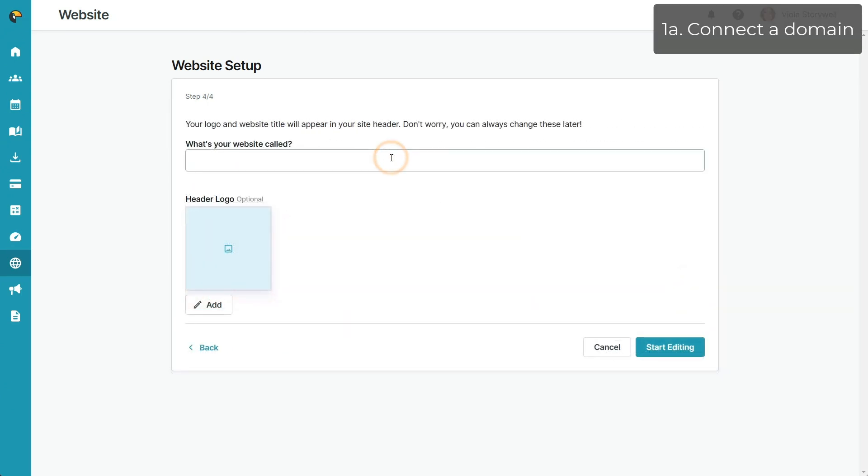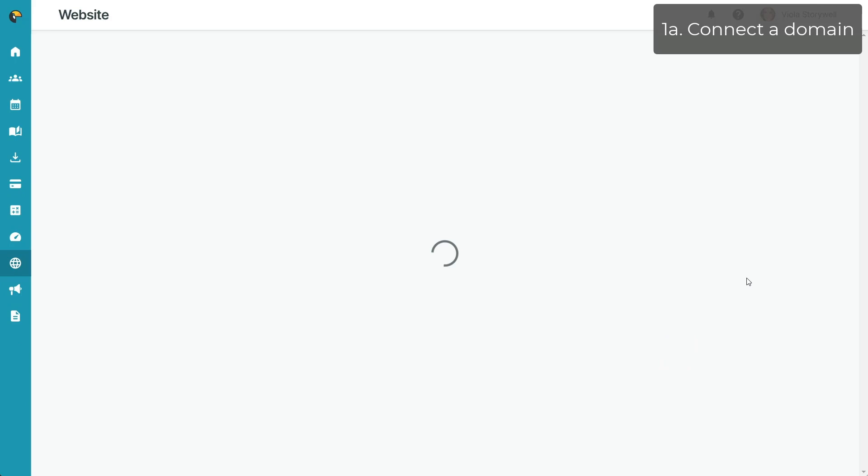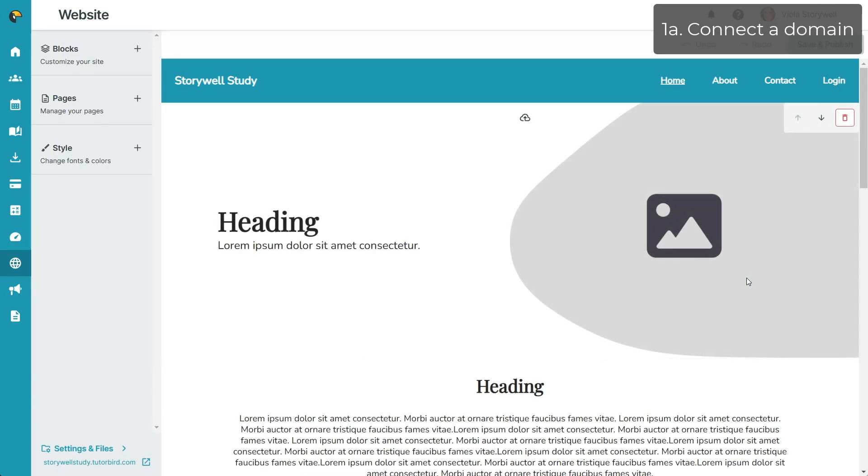Finally, you'll be asked to choose the title of your website and add a header logo if you wish. Don't worry, you can change these later as well. Click Start Editing to enter the website builder.